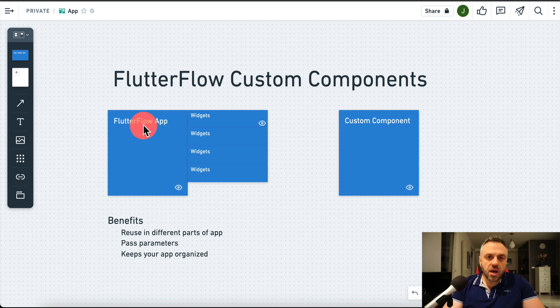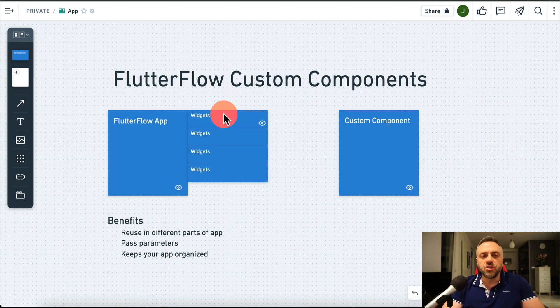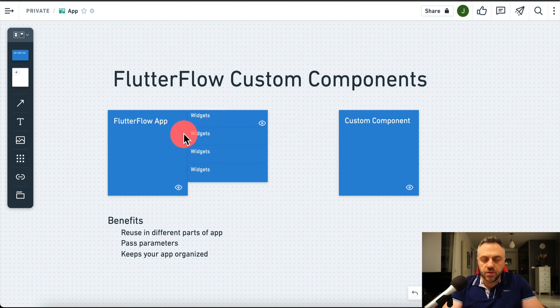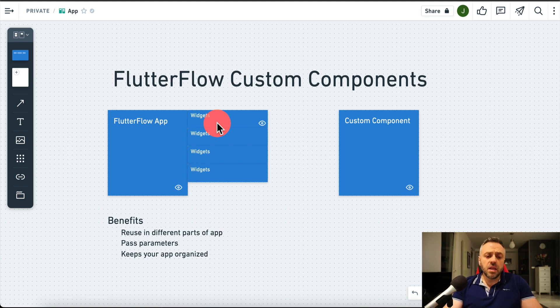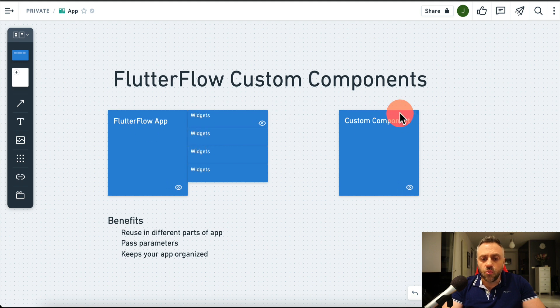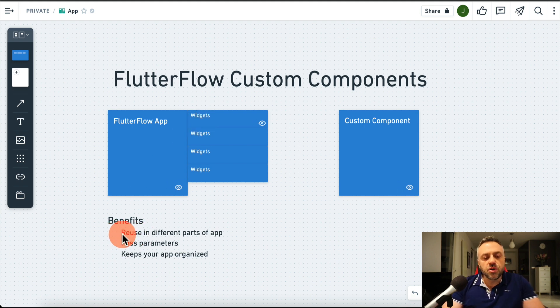A FlutterFlow app is made from widgets — that's the central element. Widgets do a lot of amazing things. If you realize that you are repeating combinations of widgets on different pages, you can create a custom component. A custom component is basically a collection of widgets that you're going to be reusing in different parts of your app.